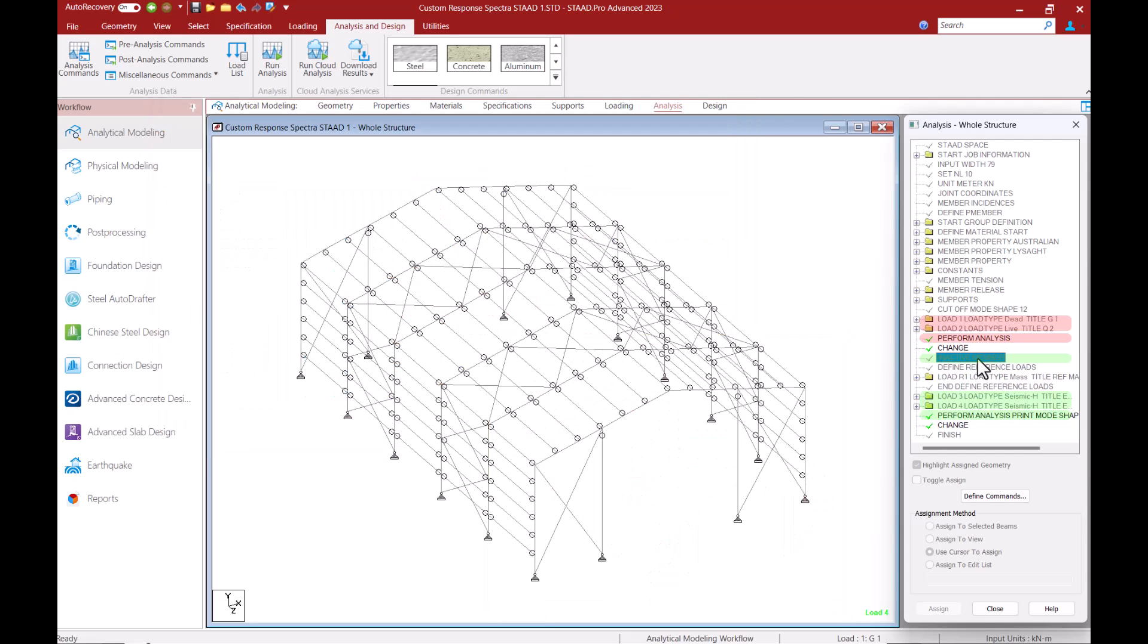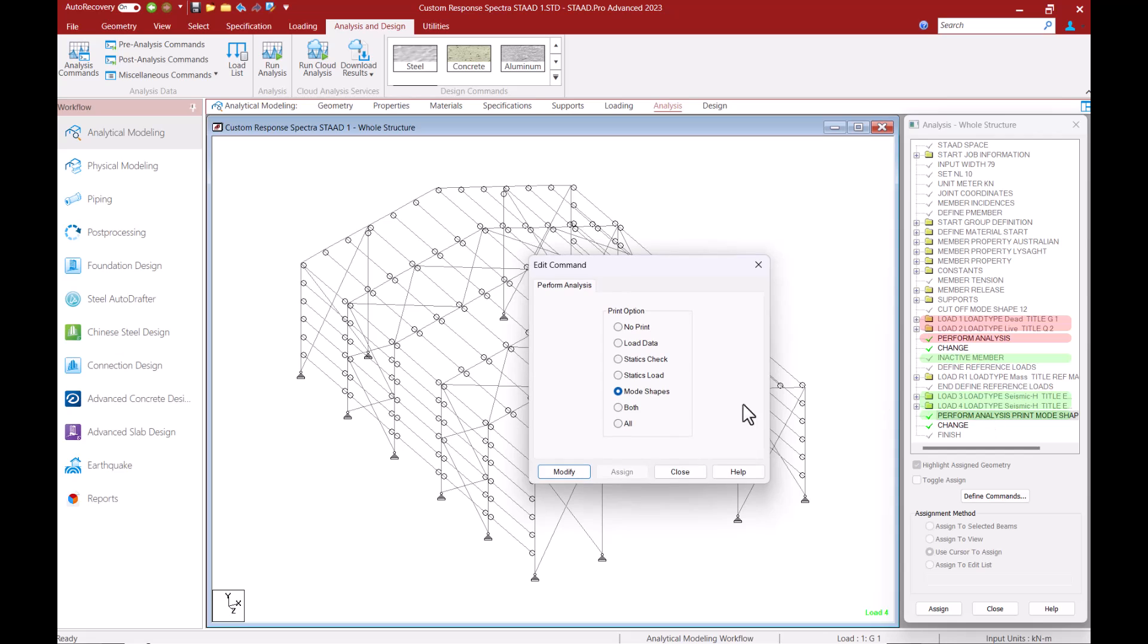So for the second analysis command the program will inactivate the tension members as well as analyze only the response spectra load cases. I've also included the print option of mode shapes in this second analysis command so I will get the relative joint motions of each of the modes in my output file.